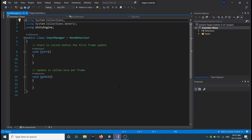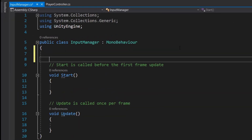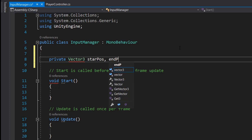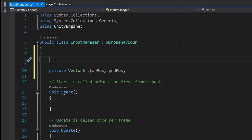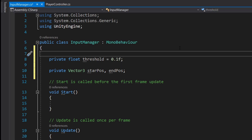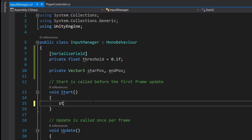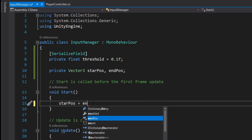So to detect our swipe - whether it's left, right, or any direction - we need two vectors: the starting vector and the end vector. For that we will create new variables: private Vector3 startPos, endPos. We also need a small threshold so that we can confirm that this is a swipe. For that we will create a private float threshold which will be equal to 0.1f, and we will make it serialized so that we can edit it from the inspector. Now at start, we will set our startPos equal to endPos.